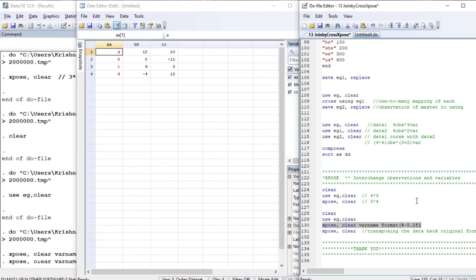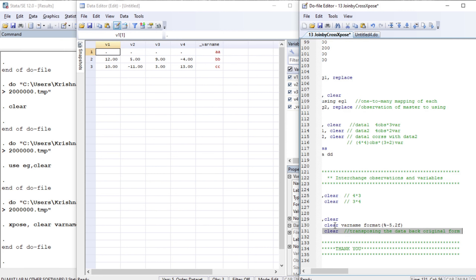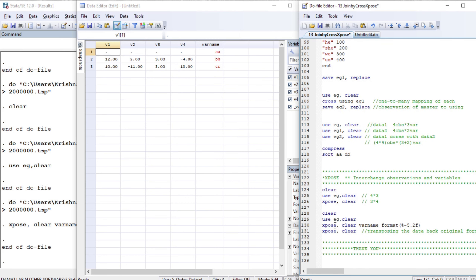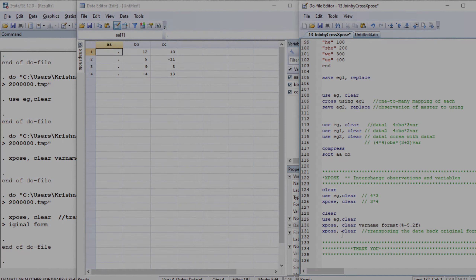With the varname option, the variable names are stored and the format of the numeric values also changes. If you want to get back your original dataset, simply use xpose with the clear option and you will get your original dataset back, though the string values will be removed. Please take your time understanding this. Thank you very much for your time — this is Econometrics Melody.